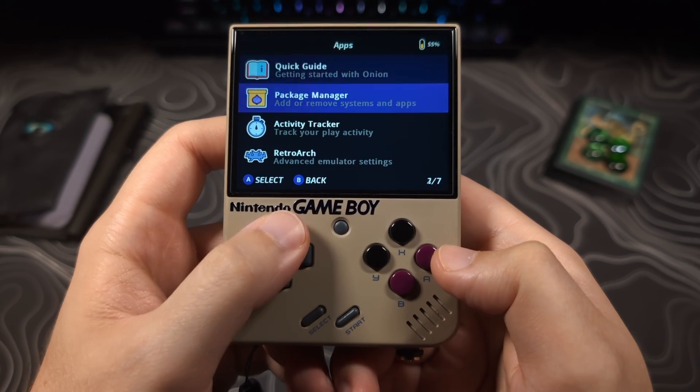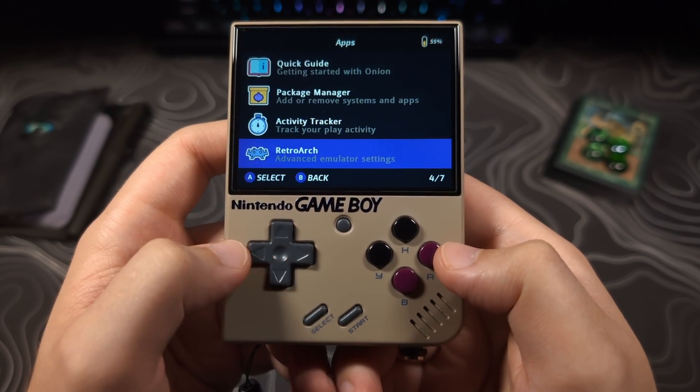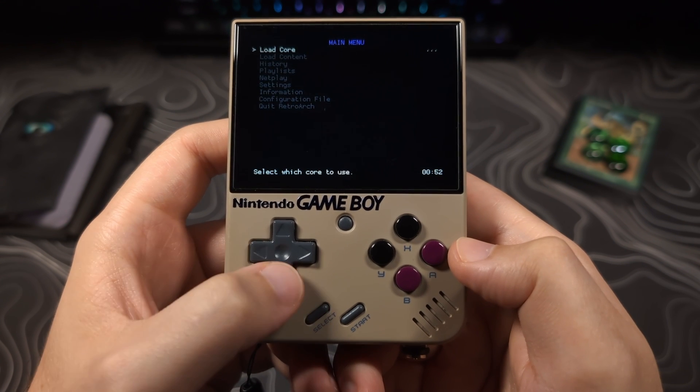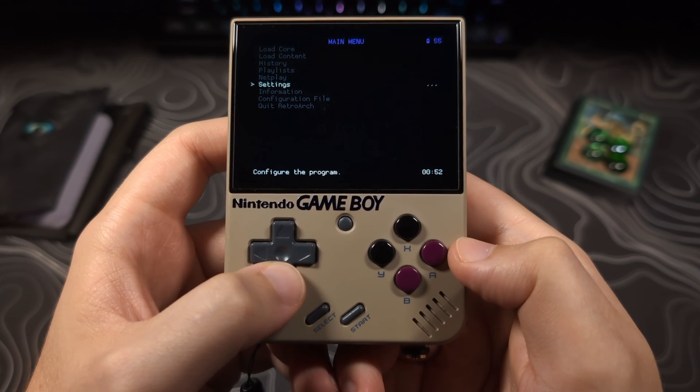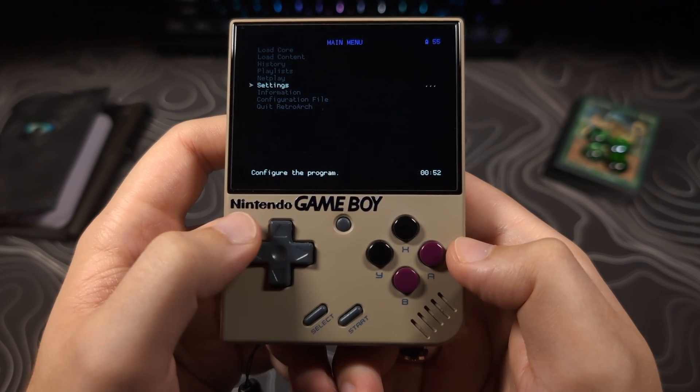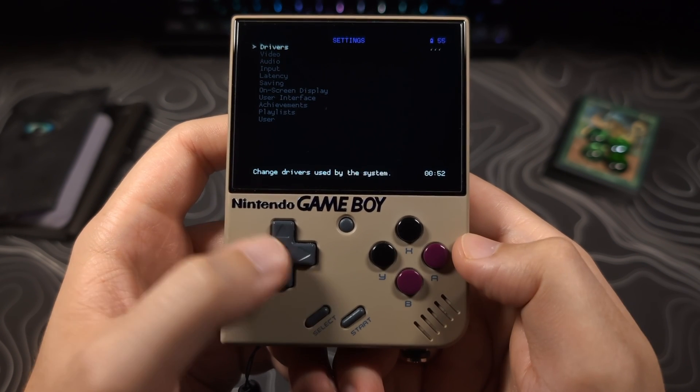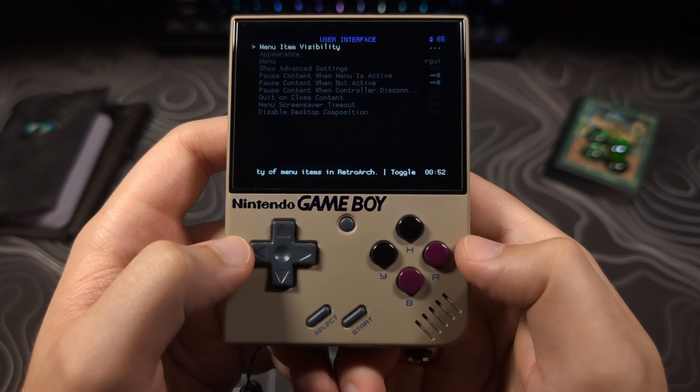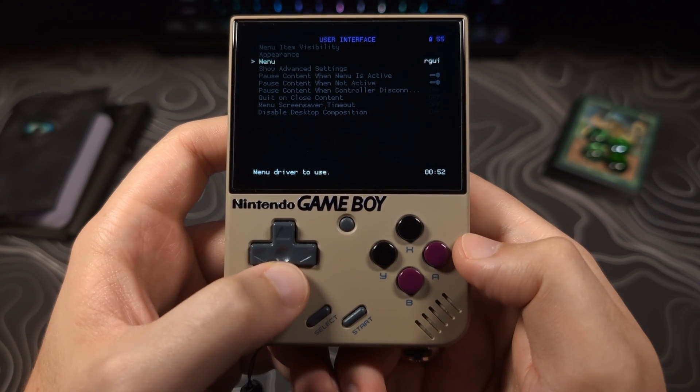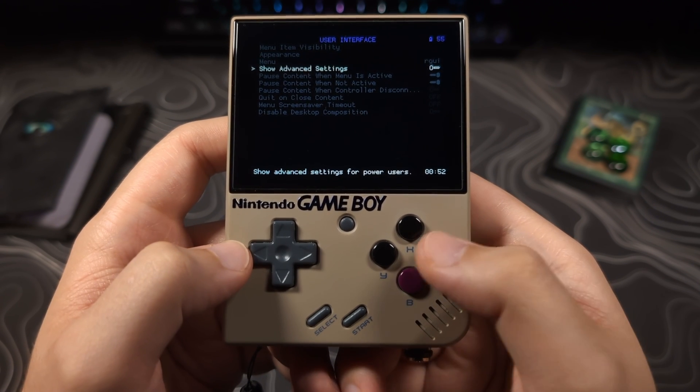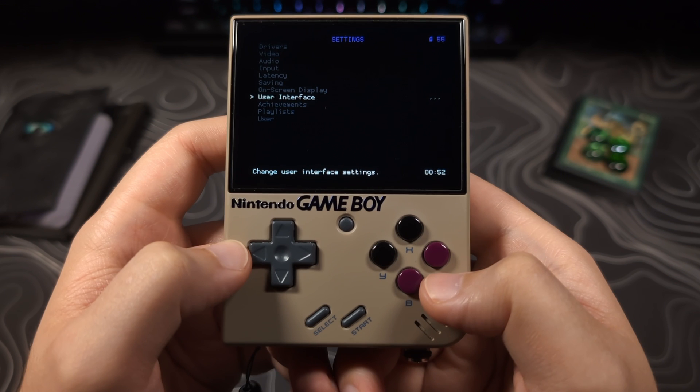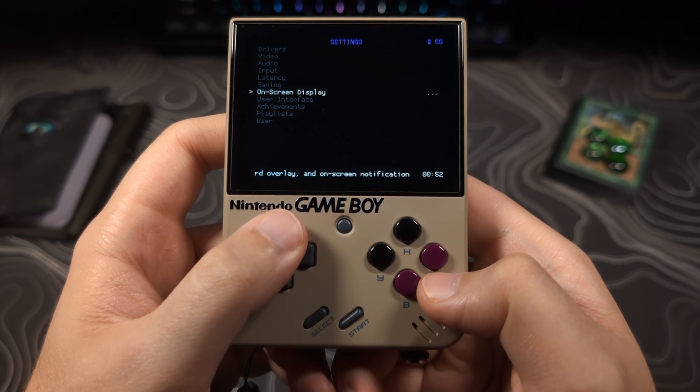Go to Apps, RetroArch, Settings, User Interface. Enable Show Advanced Settings, and back out once, and go to Saving.